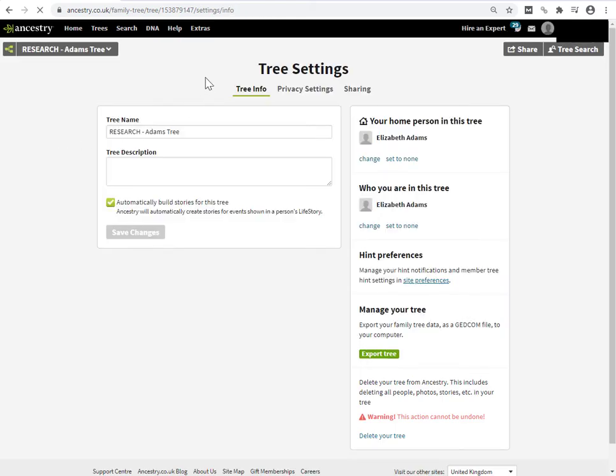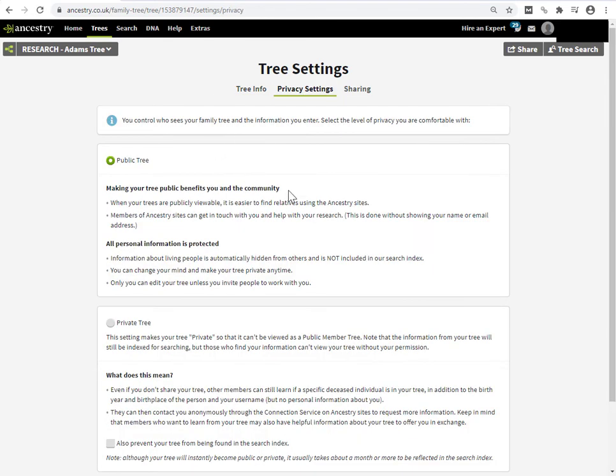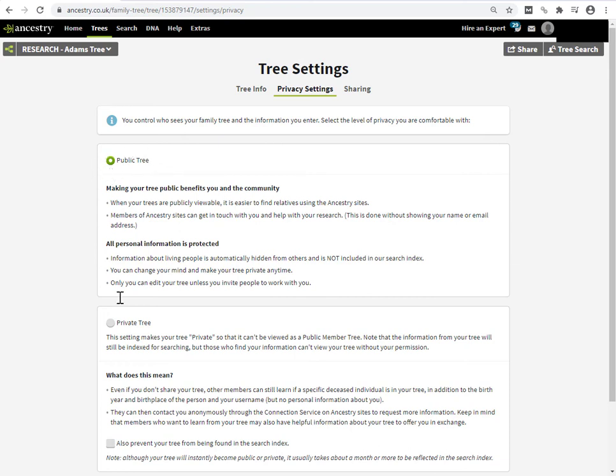So we come to the tree settings page and you're on the tree info tab. This isn't the tab that we want. We want this second tab here, which is the privacy settings. What I can see in the privacy settings is that this tree is public. So basically you've got a toggle here. You see this public tree, it's green for on. And then down here is private tree and it's just gray. This page allows you to toggle between public and private tree.